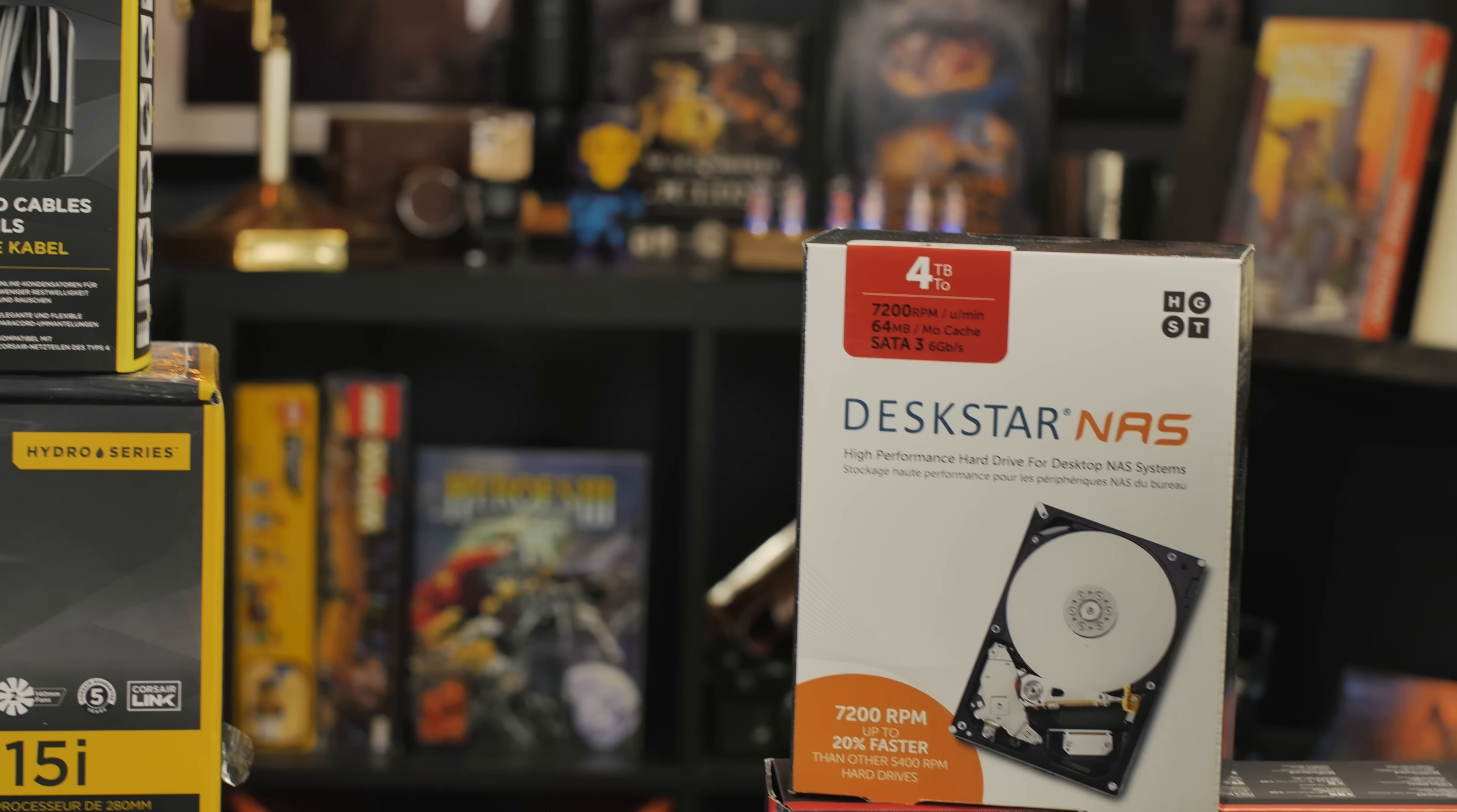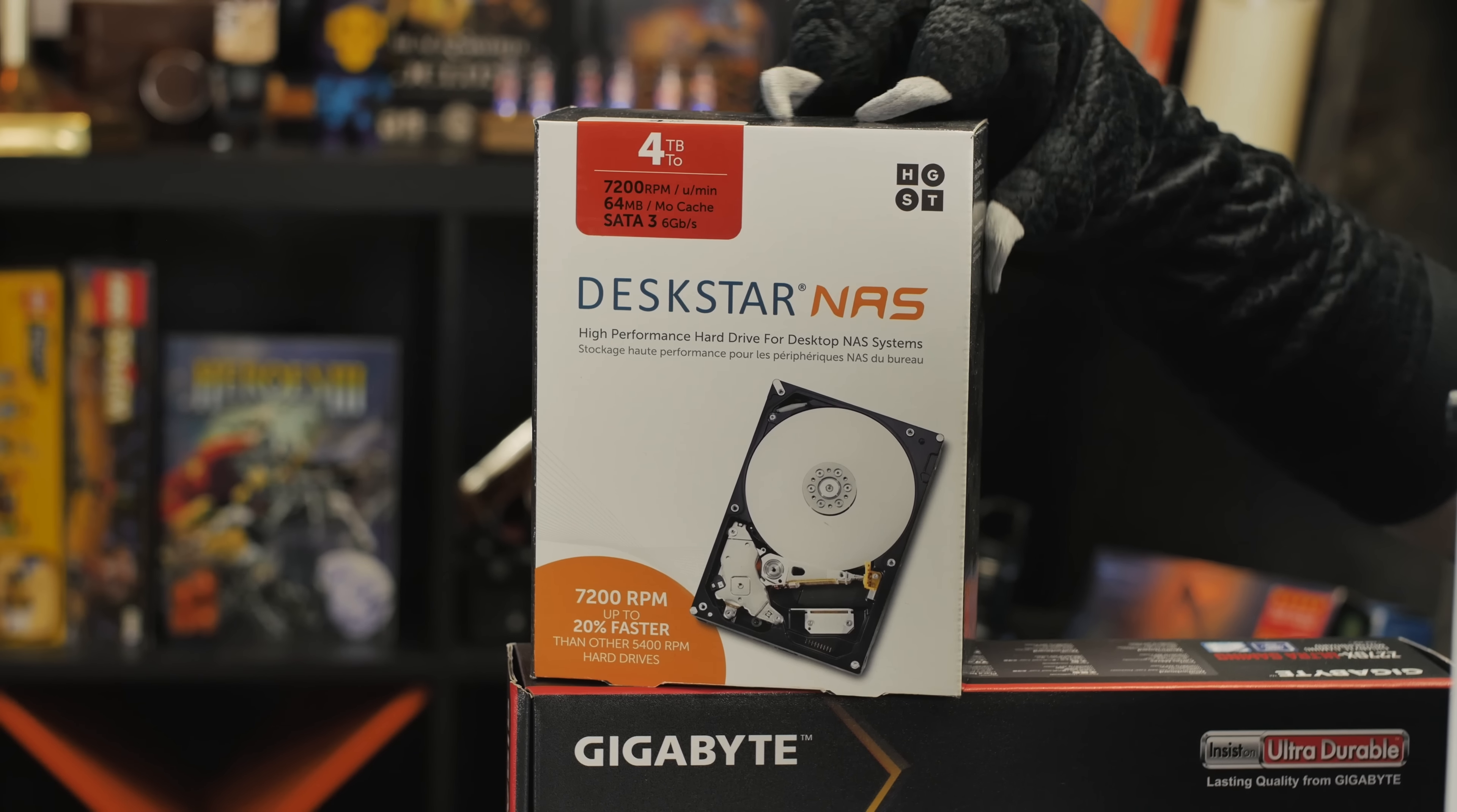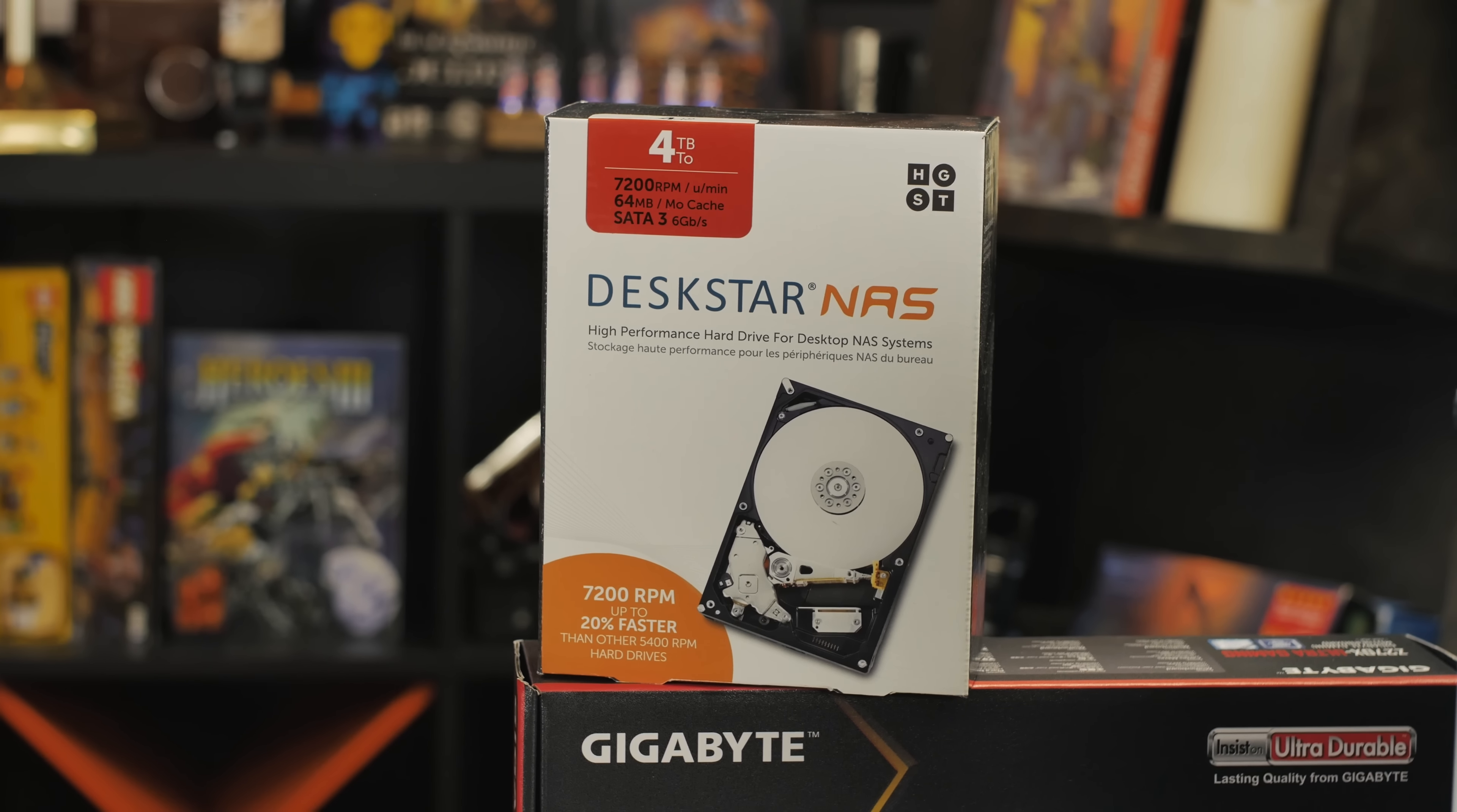We've got some storage, four terabytes. This is the Deskstar NAS drives from HGST. These things have probably the best reliability rating in the entire industry when it comes to drives in this price point, maybe drives period. They're just ridiculously reliable and it's okay to put a NAS drive in a regular computer because it'll just work and last and you won't have to worry about waiting on it to spin up.